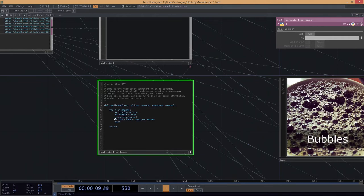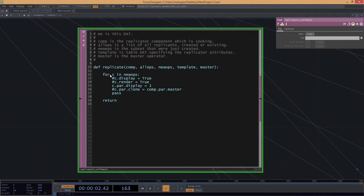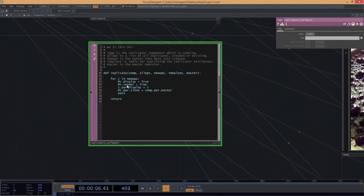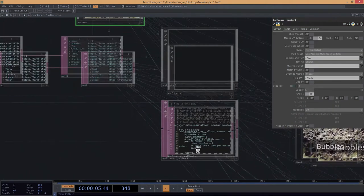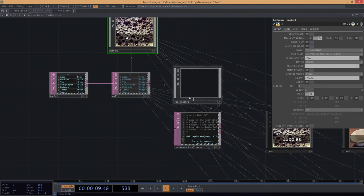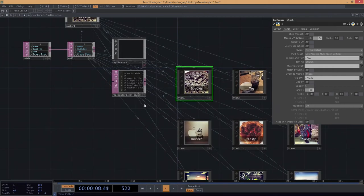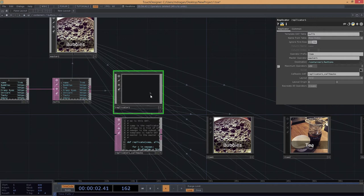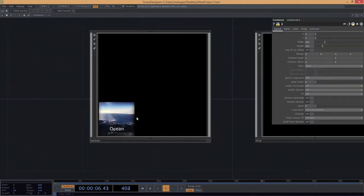If we back out one layer, those still aren't displaying. That's because I asked you to turn the display off for the master operator - we're not going to interact with the master itself, only with the clones. To fix that, we go to the replicator callback and uncomment the line cpar.display = 1. This sets display to true for every new replicant in a for loop. We go to our replicator, hit 'recreate all operators,' and now their displays have all been set to 1.